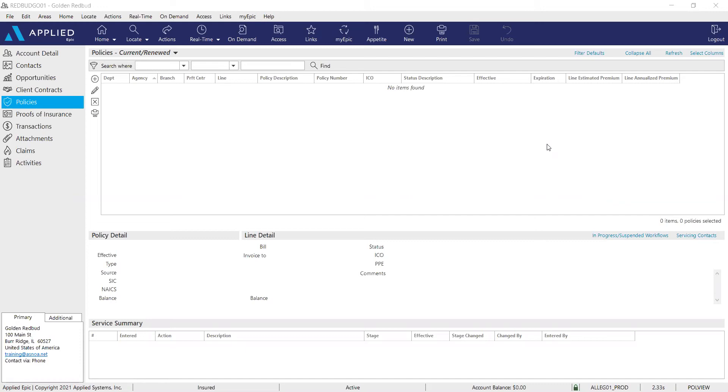For example, the auto, home, and umbrella were all packaged and they all share the same policy number. This also applies to commercial lines as well. So if you had a package with general liability, property, and umbrella, they all share the same policy number.